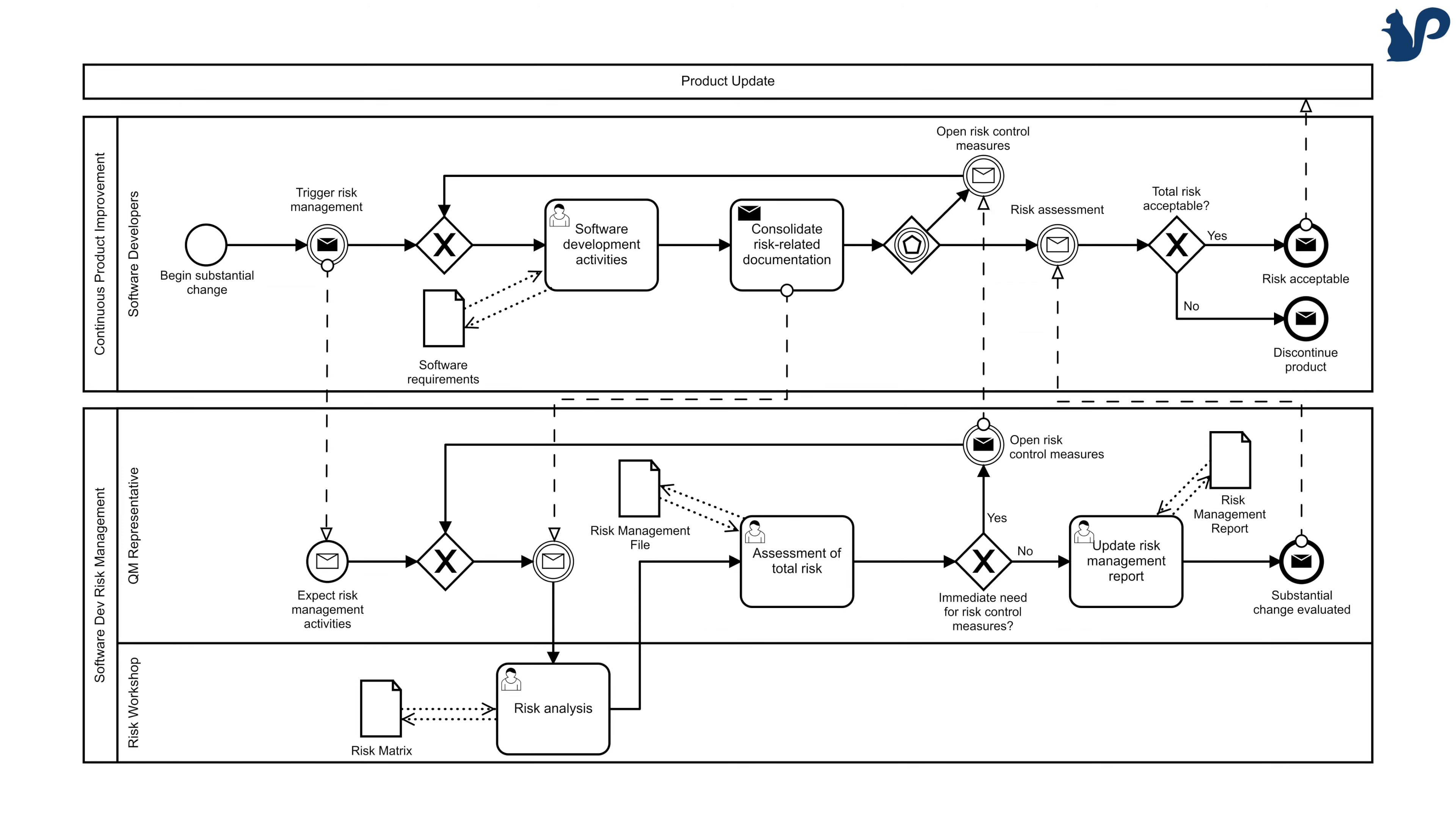For example, if you're a med tech company you might develop some new software. The development process might look similar to this simplified one.